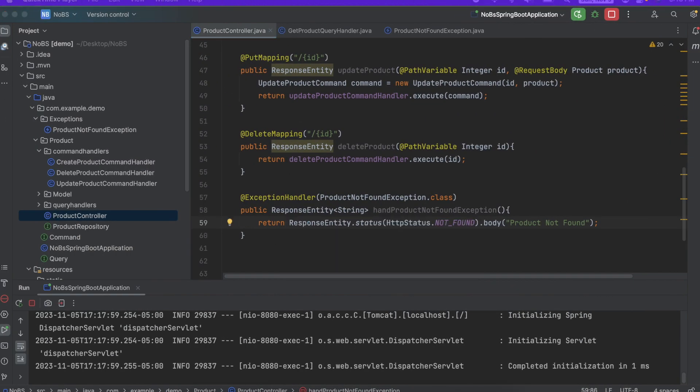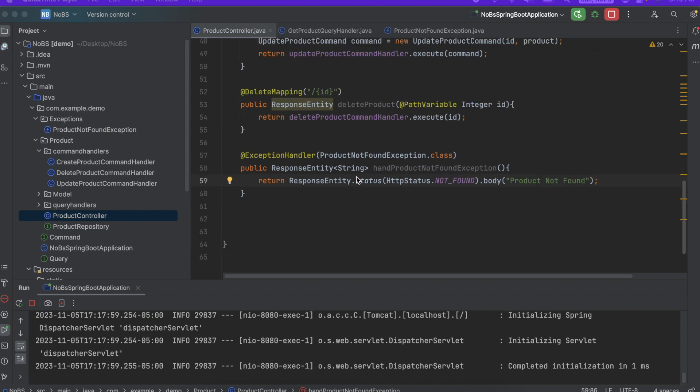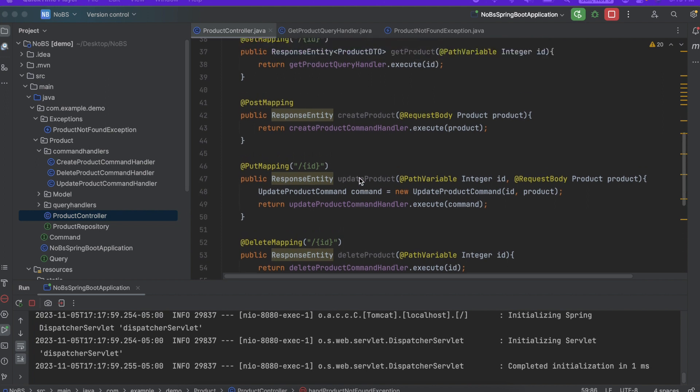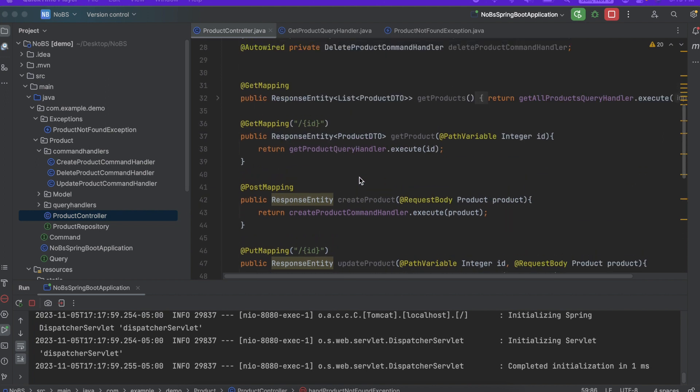So what I want to do now is everywhere I'm looking for a product but can't find one, I want to throw this product not found exception. So I'm just going to go through each endpoint and make the appropriate change. So if I look at my first one, this is a return a list of products, get all the products.